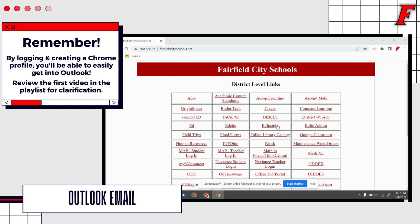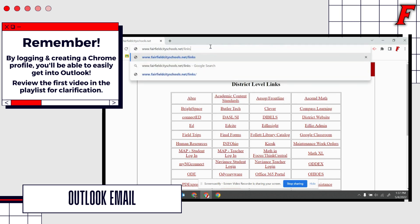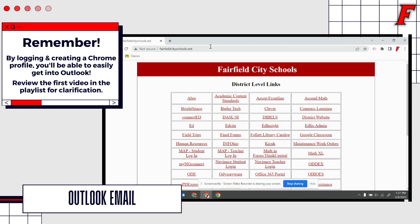But let's get there. As always, we start at our Fairfield City Schools links page, that is fairfieldcityschools.net/links, and you are going to go to the Office 365 portal. This is in alphabetical order, so we're going to go for our O's and then locate the Office 365 portal.